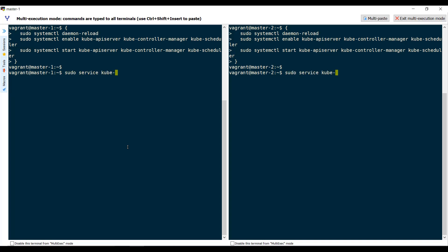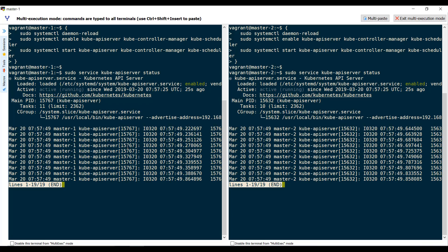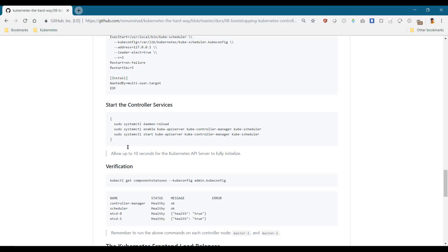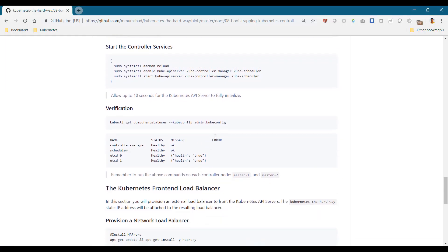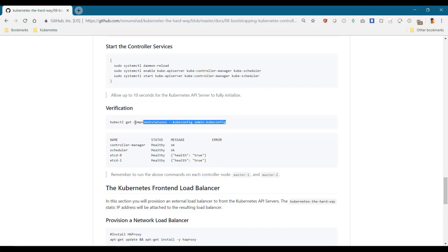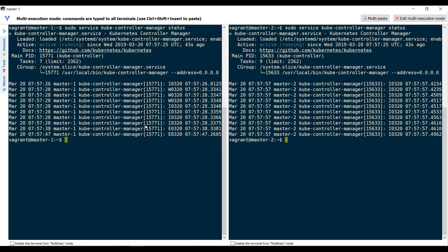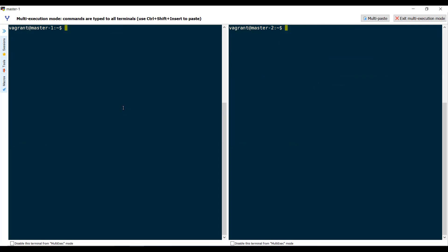Verify the status of each service and ensure it is active. To perform a quick check to see if they are discovered by the API server, run the kube control get component statuses command using the admin kube config file.